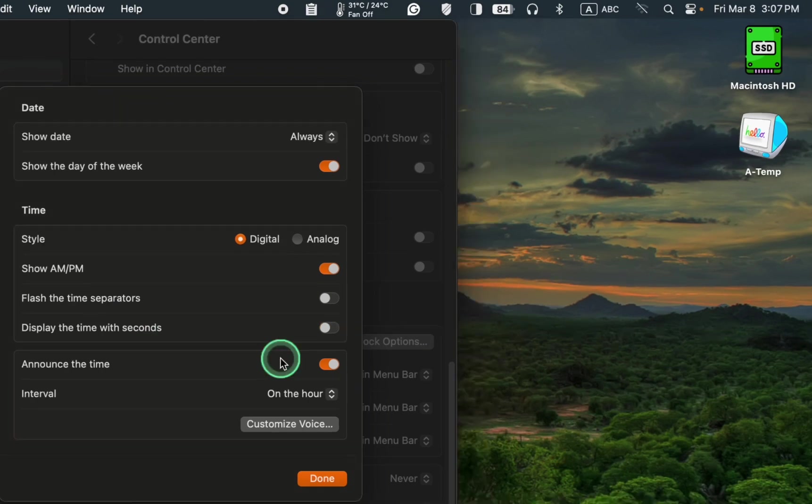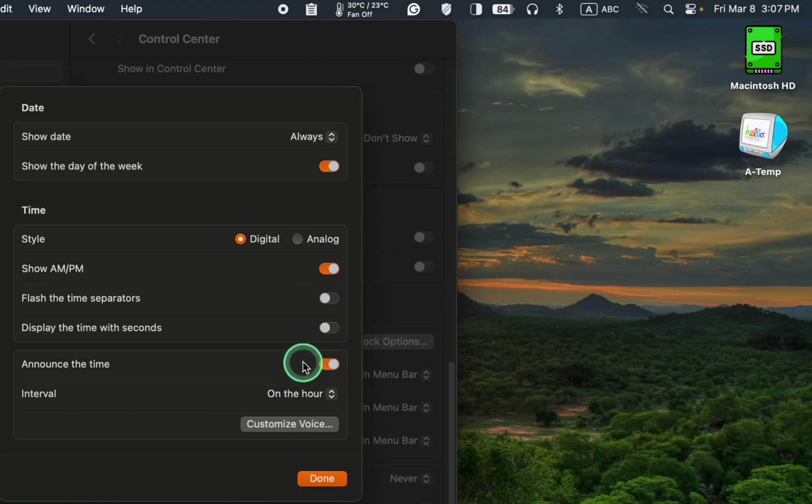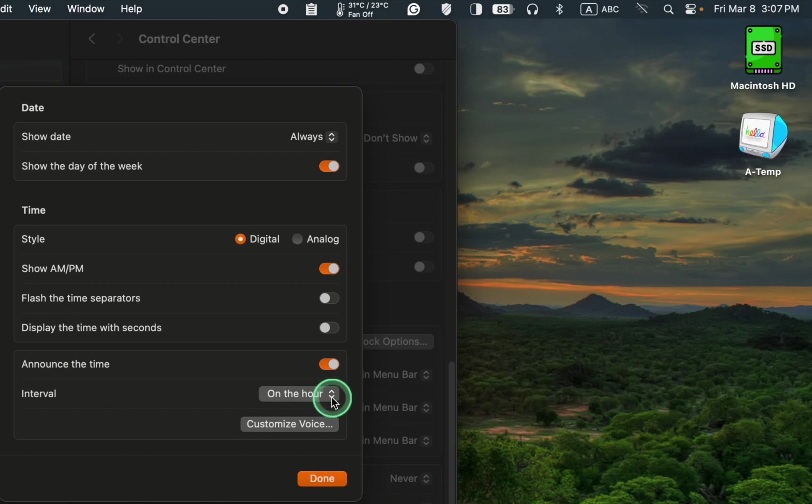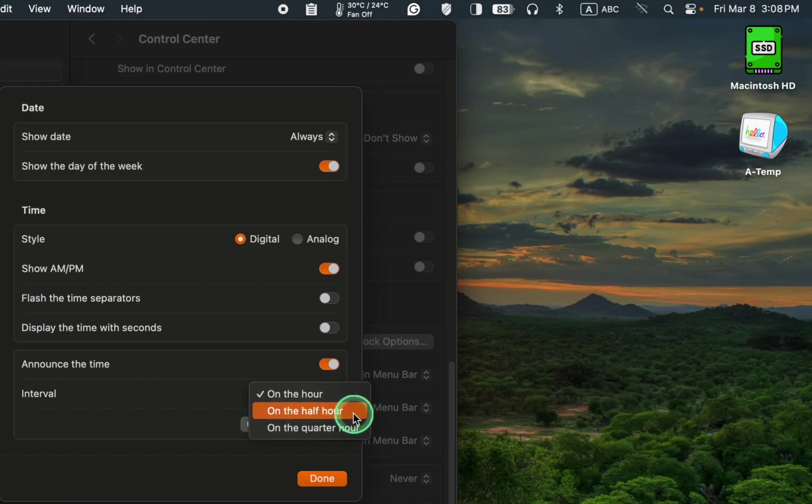To allow your Mac to announce the time, click the toggle button to enable it. For the announcement interval, you can select on the hour, on the half hour, or on the quarter hour.